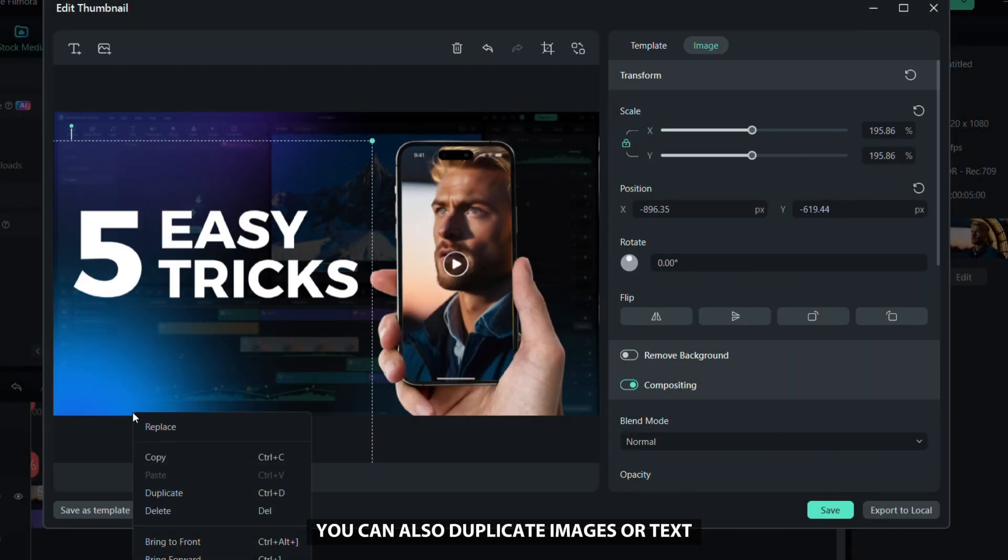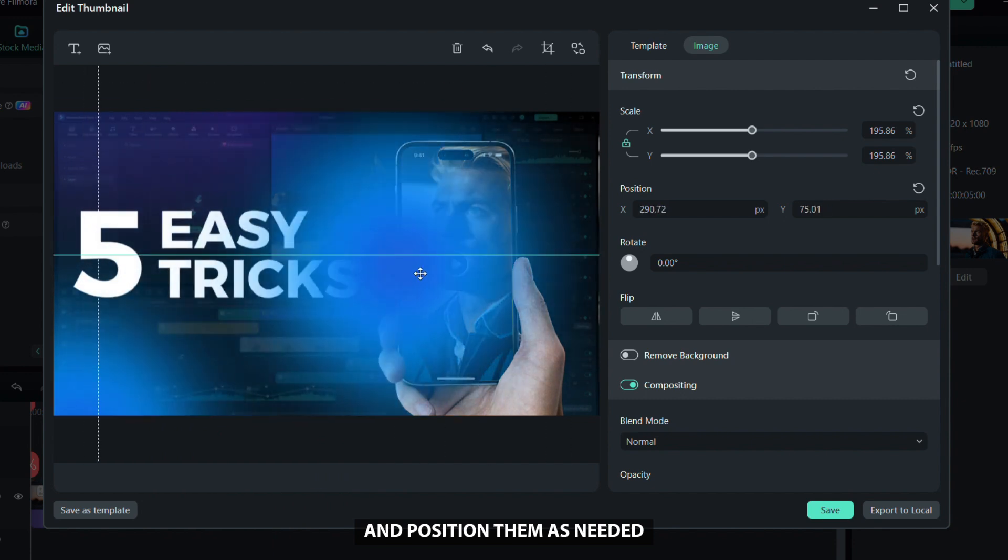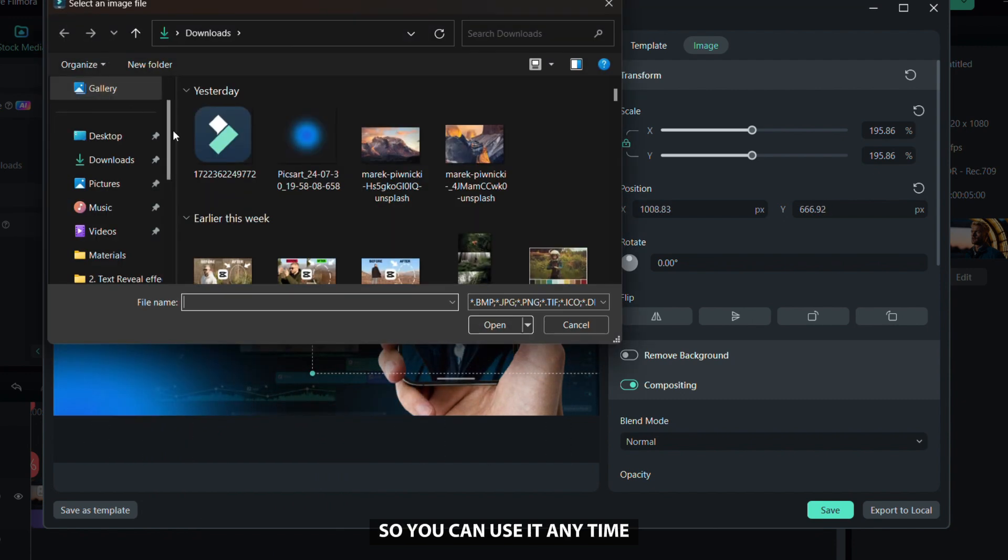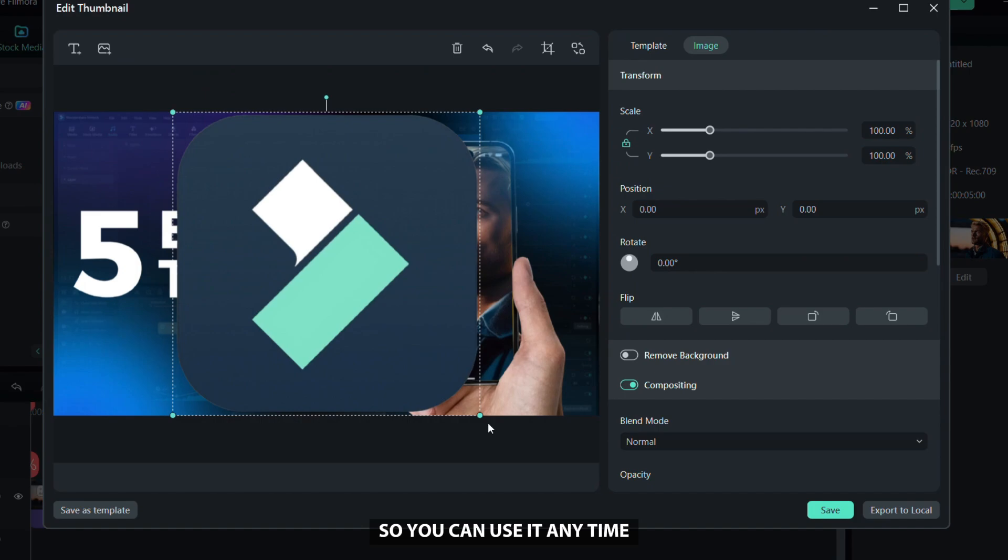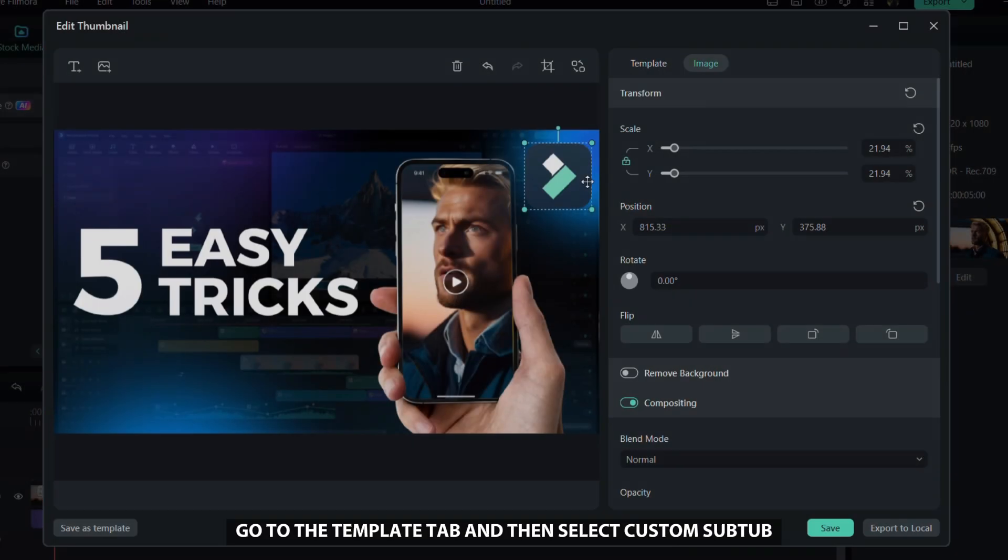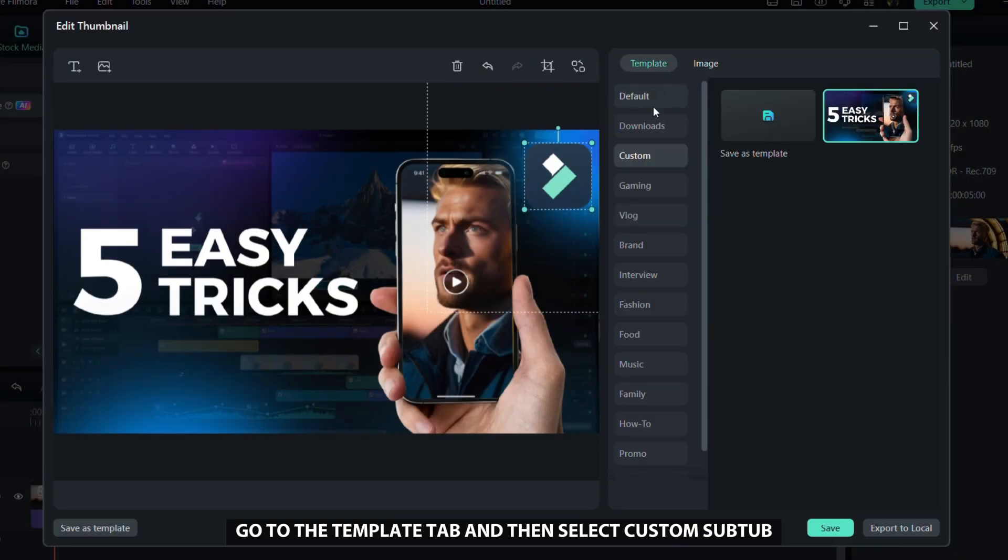Now I will show you how to save your changes as templates so you can use it anytime. Go to the template tab and then select custom sub tab. Just click save as template, and then you can export the thumbnail.